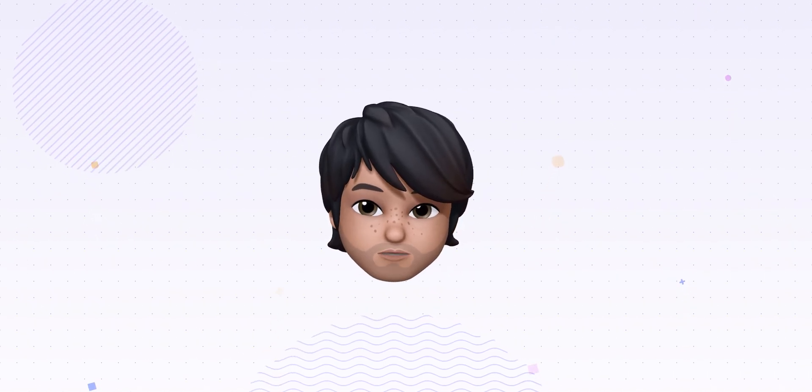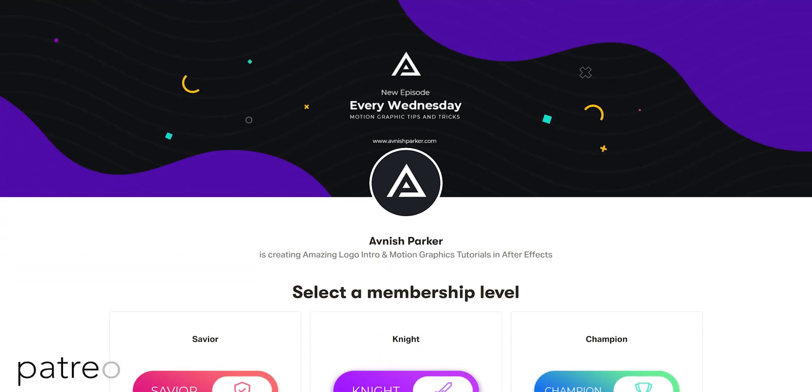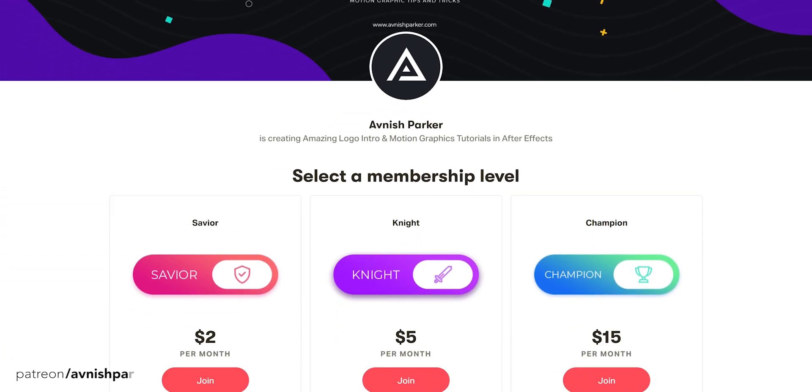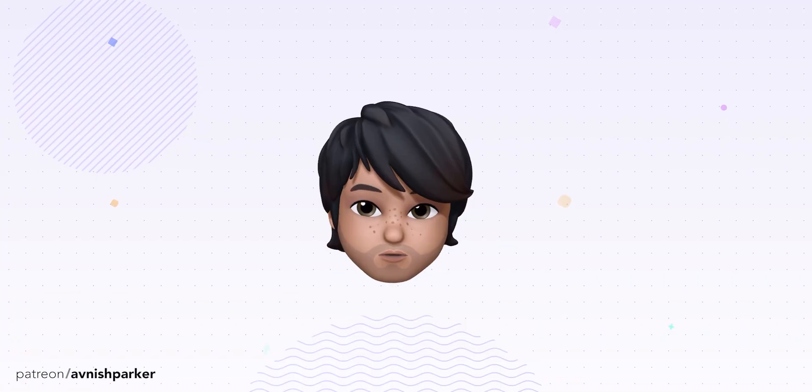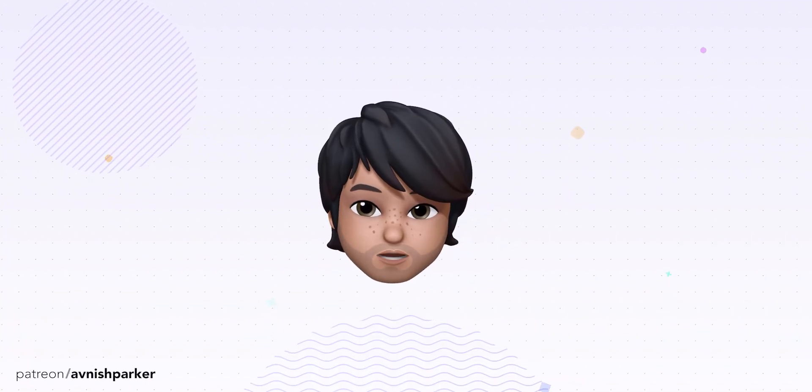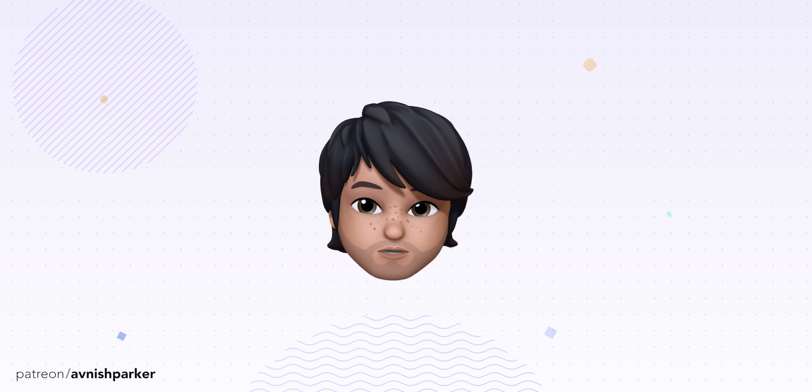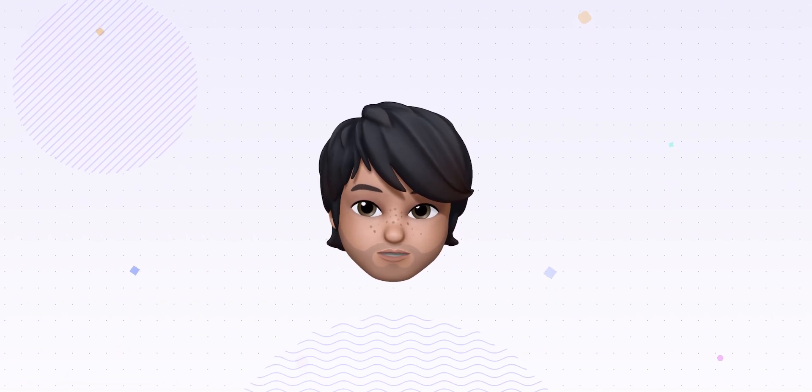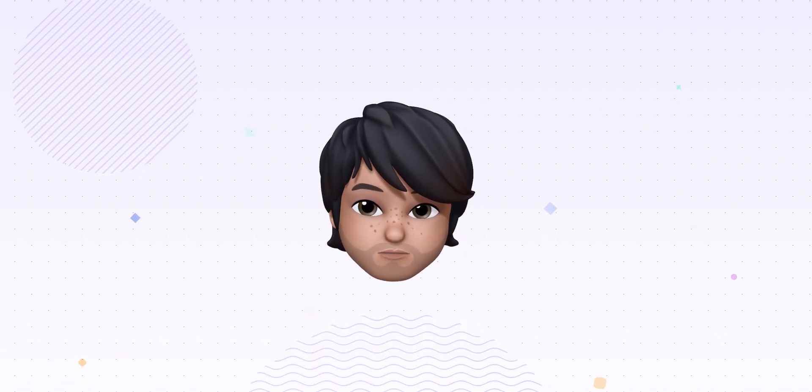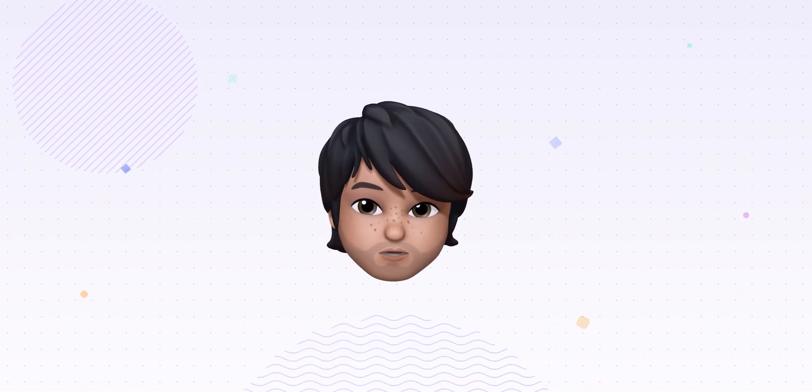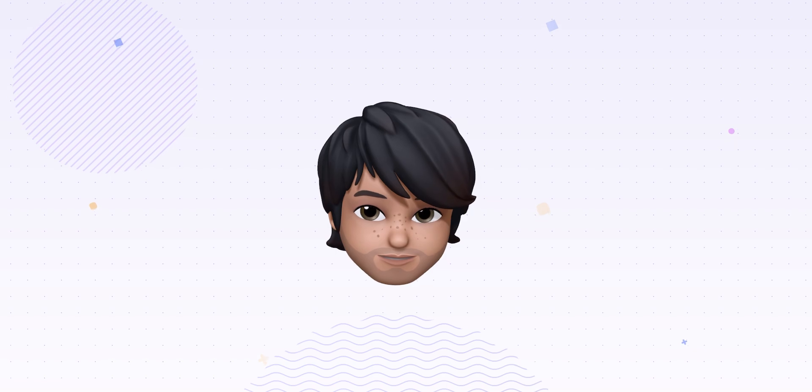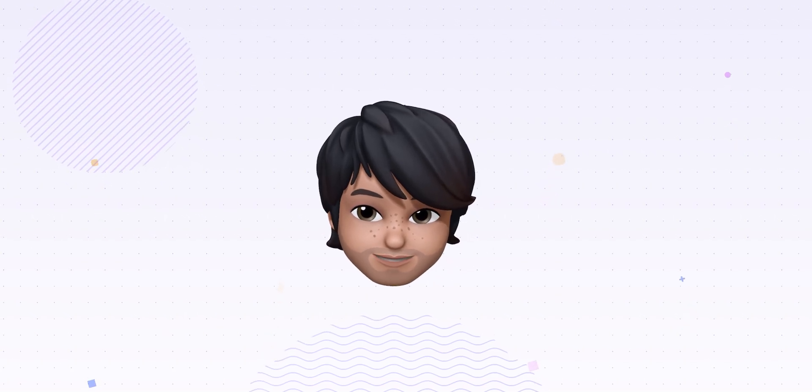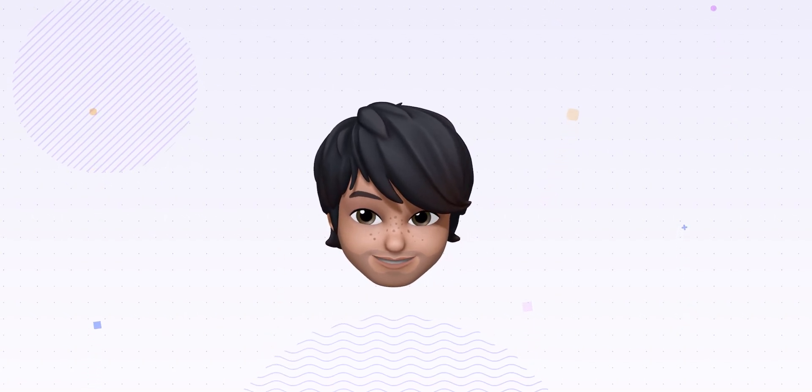You can also support me on Patreon and help me to make more free content for you. So this is it for today. Thank you for watching this video, I will see you in the next one. Till then, good luck and peace.